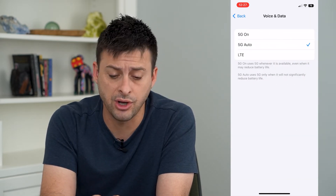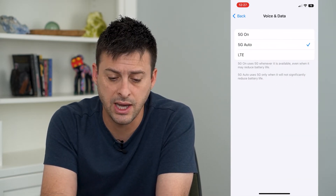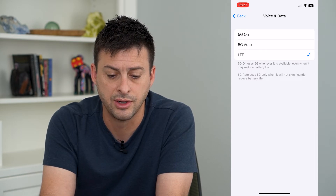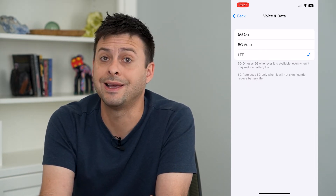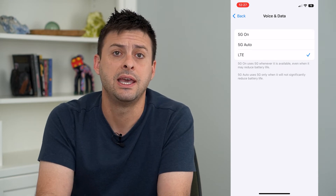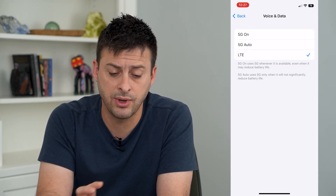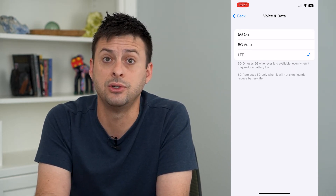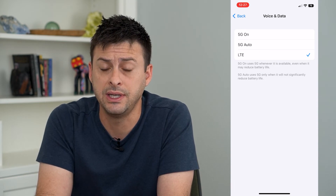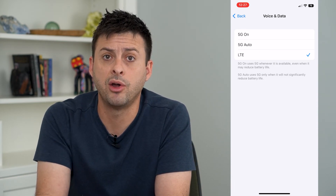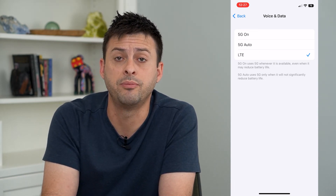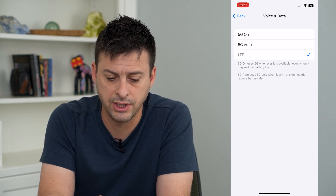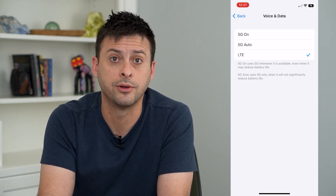If I want to turn 5G off completely, I can just switch over to LTE right here. That means whenever I connect to any signals, it won't connect to any 5G towers or 5G signals — it will only connect to LTE. Right now I'm on Wi-Fi, so it doesn't really matter, but if I was out and about, it will only connect to that LTE network.